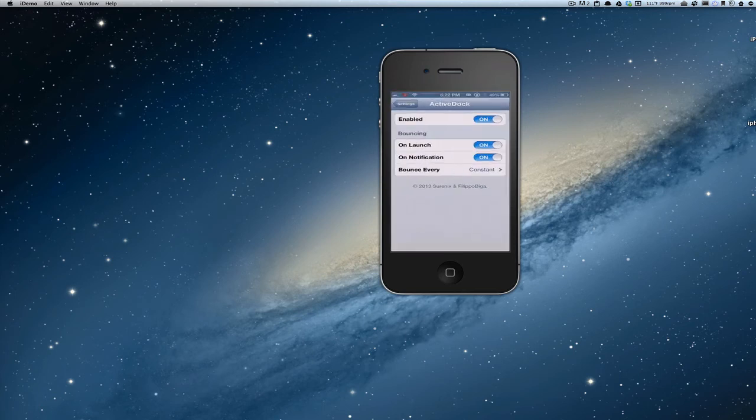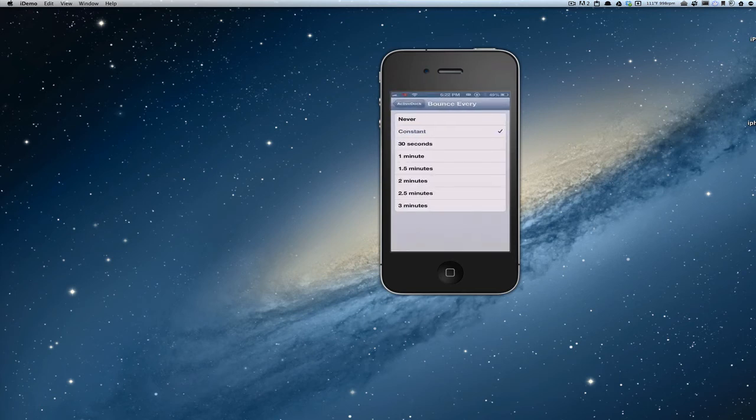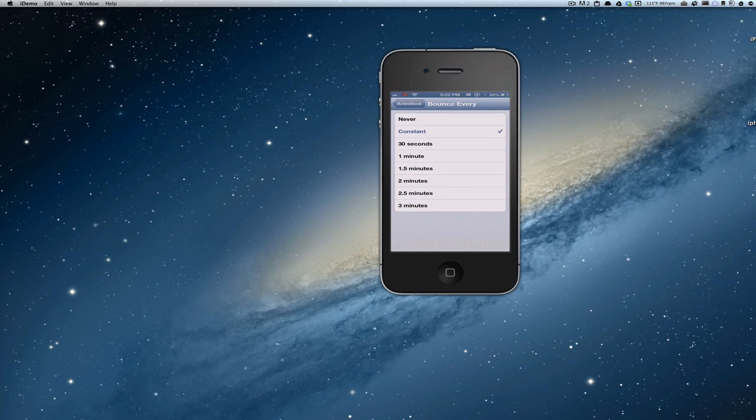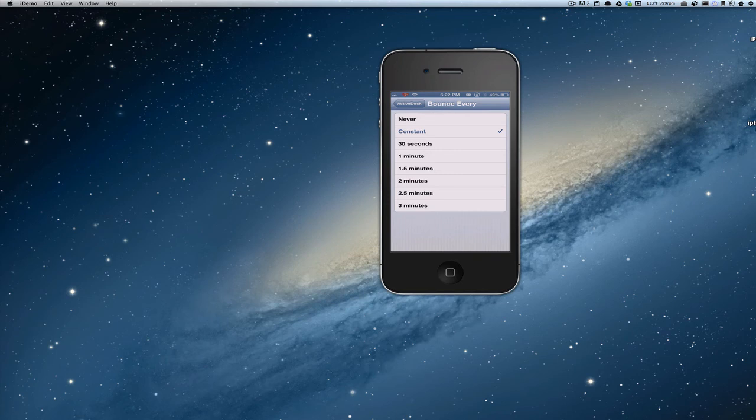So if we want to go back in here, you can also change the duration that it bounces. If you only want it to bounce for 30 seconds up to 3 minutes, that's going to be left up for you to decide. I have ours set to bounce constant, meaning it'll bounce until you open it up.